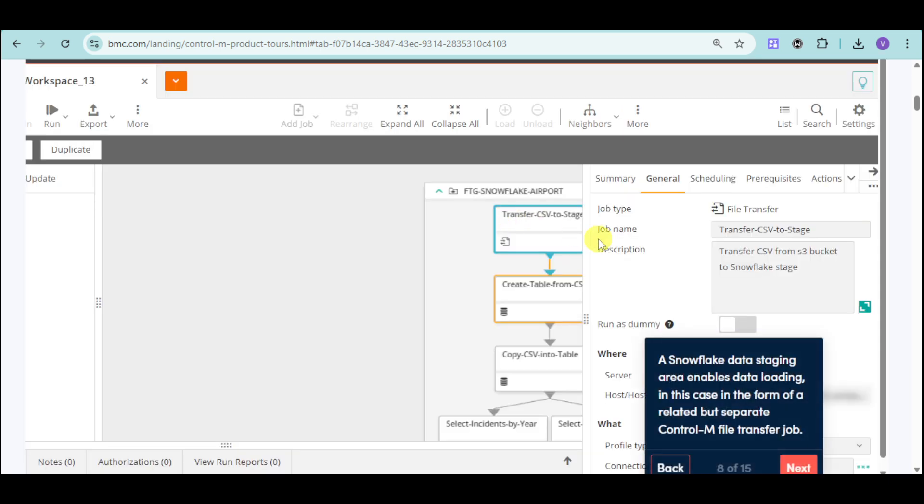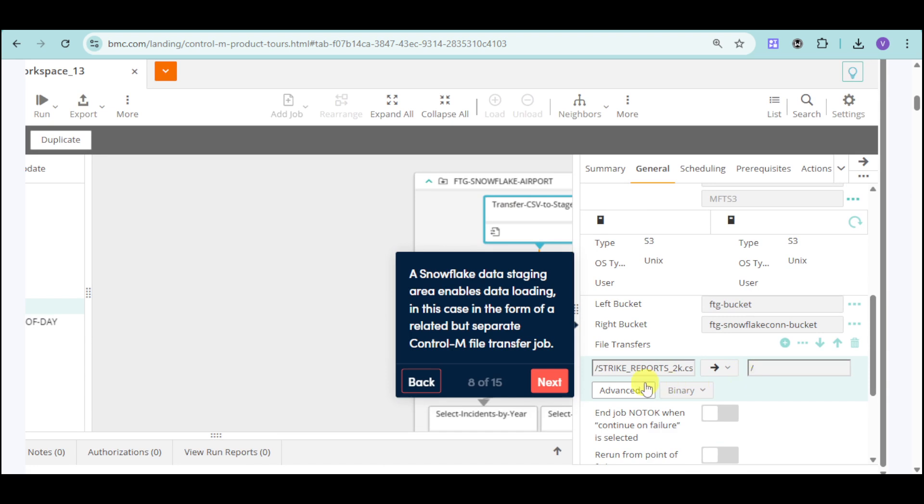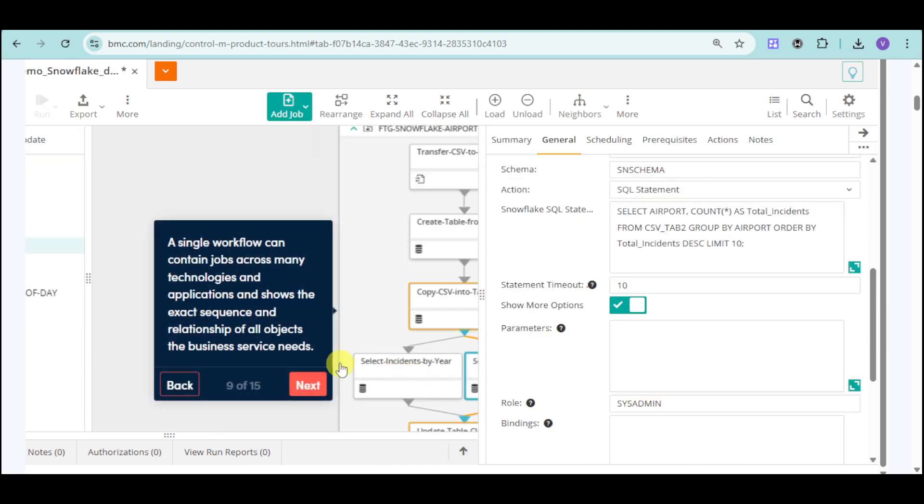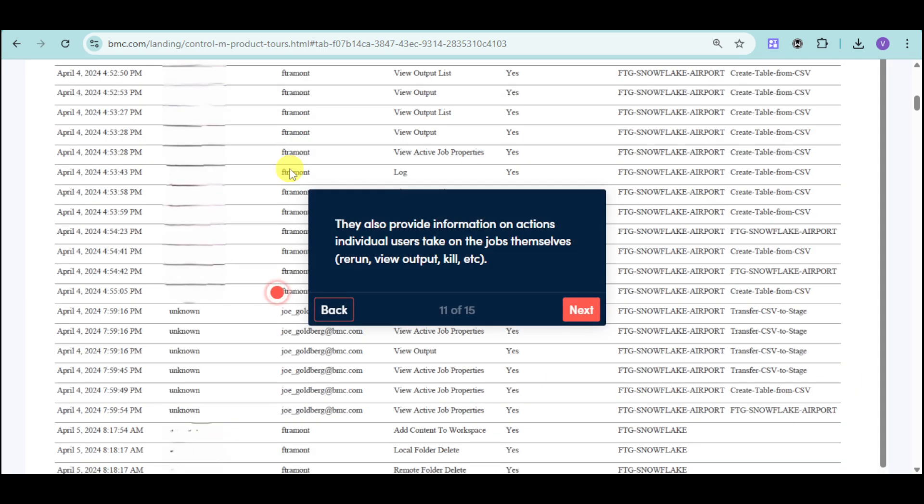Then from there, just input the data staging area that enables data loading. You can input the container for those jobs, and in here, you can see the audit reports based on those jobs that have been added onto the workflow.